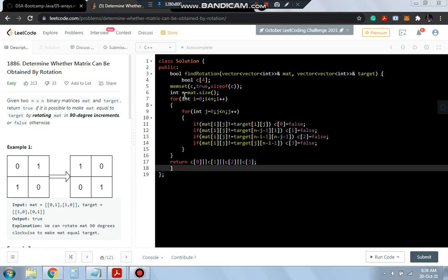This is how the code is written. The for loop will be changing the place of the elements one by one and then we will be comparing each element again. Whenever we get the same element we will be returning true, else we will be returning false.